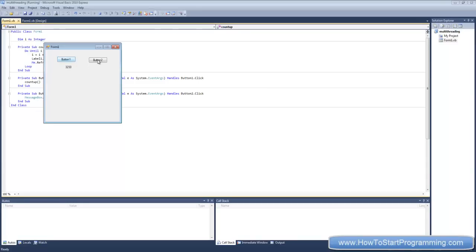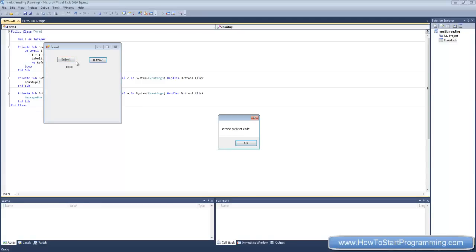If we click this, nothing happens because this railway, as I said before, or thread is already in use by this piece of code here, so we can't do anything. We have to wait. We're waiting and there goes the message box right after that's finished.